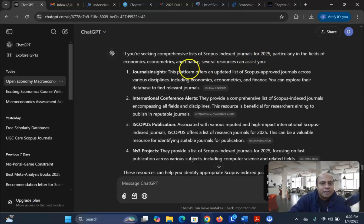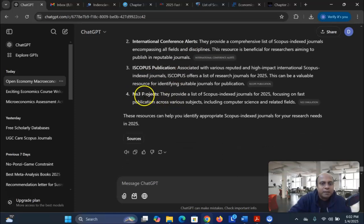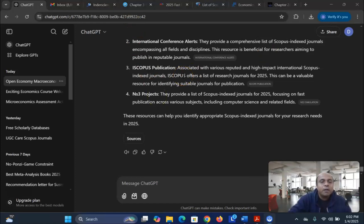ChatGPT says Journal Insights, Journal Conference Alerts, iScopus Publication, and NS3 Projects. So these are the four most important websites where we can find Scopus Index Journals in 2025.